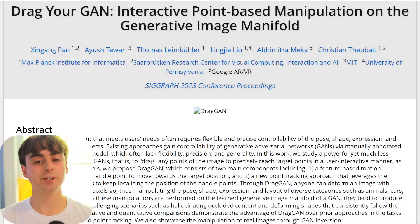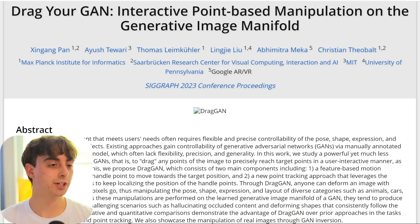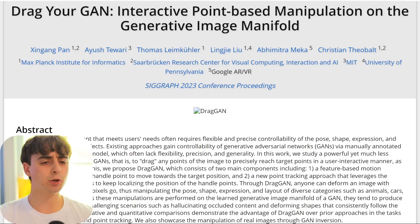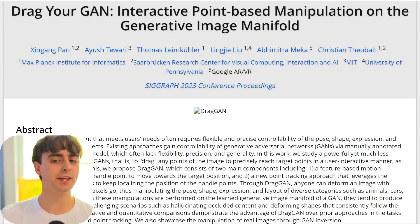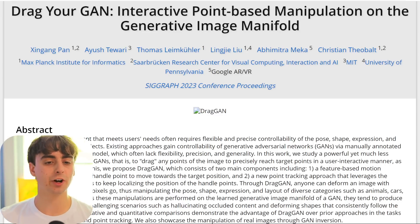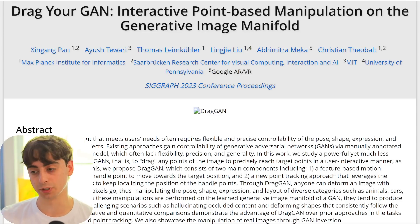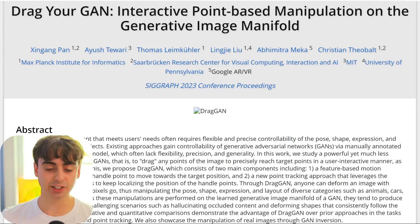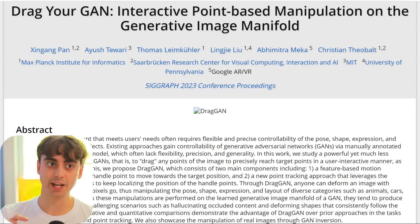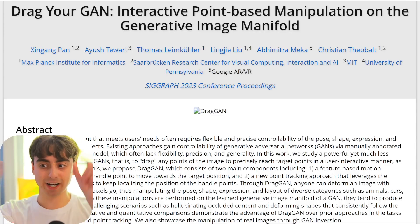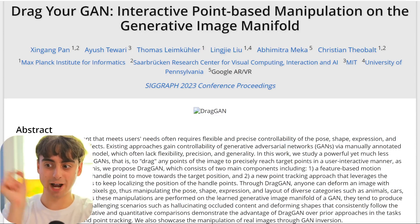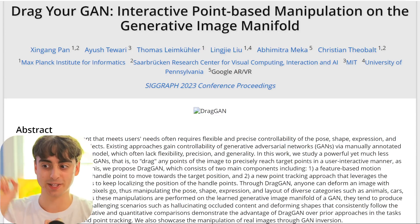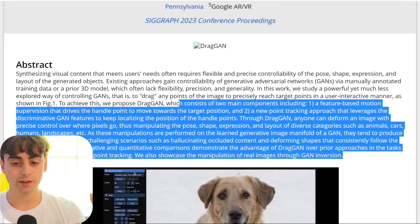Here is the project page for the research. Drag Your GAN: Interactive Point-Based Manipulation on the Generative Image Manifold. And that is just fancy science speak for saying that you can drag your images around and manipulate them in real time.